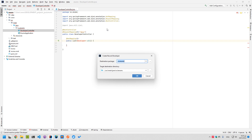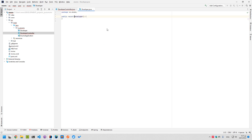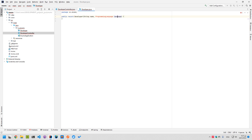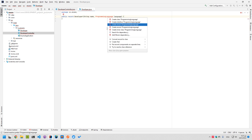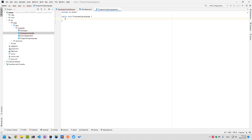It is a record, and let's say that a developer will have a name and a programming language. The programming language will be an enum. Let's create the enum 'ProgrammingLanguage', and for now we will have JAVA and PHP as the two enum values.